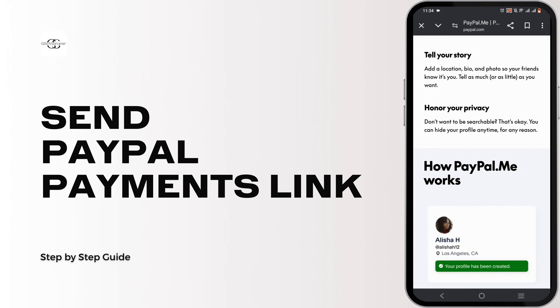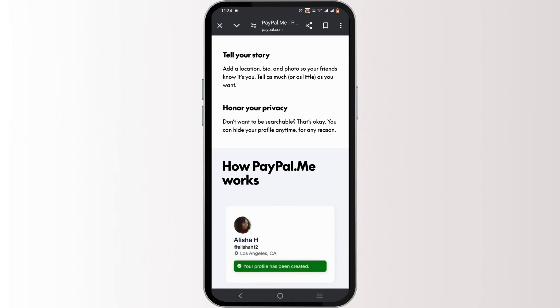How to send a PayPal Payment Link. Welcome, or welcome back to the channel — let's get right into this tutorial.